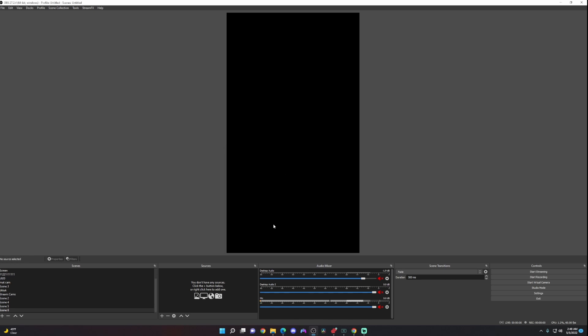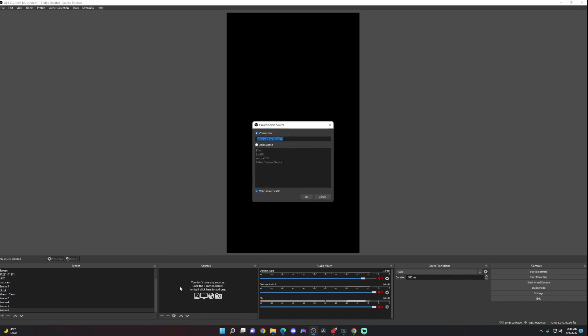That's going to create a new scene for us. Once we create a new scene, we're going to want to add a source or our video camera. We're going to click on the plus and then video capture device.